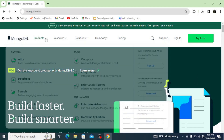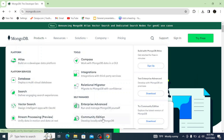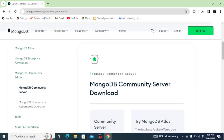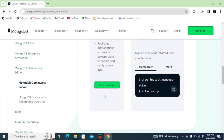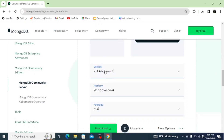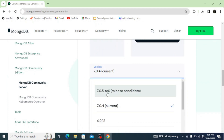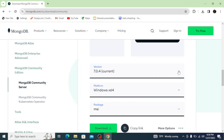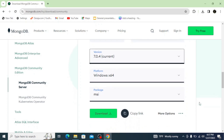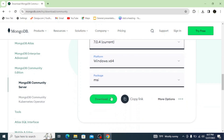Hover over the Products icon and go all the way down to Community Edition and click on it. Now scroll down and you can see that the latest version is selected. Select your Windows platform or operating system — the MSI package is selected — and simply click on Download. This starts downloading MongoDB.